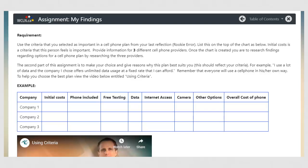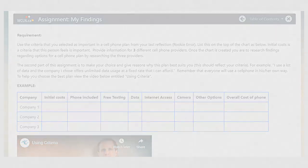You can write your answers in the online text box for this reflection. The reflection Rookie Error asks you these questions: number one, write down the reasons why you need and/or want a cell phone; and number two, based on those needs and/or wants, identify the list of criteria that you would use to choose a cell phone plan. In the video, an obvious criterion that Rookie should have identified is affordability.